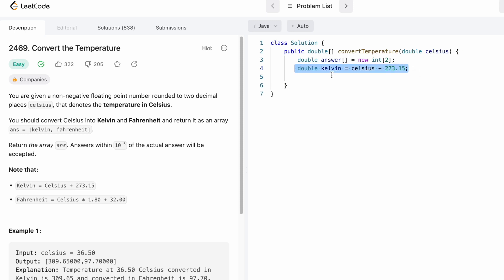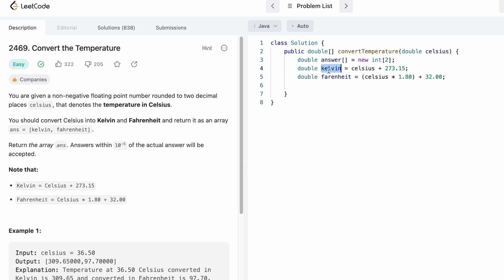This is the Kelvin temperature using the formula. Now let's calculate Fahrenheit.